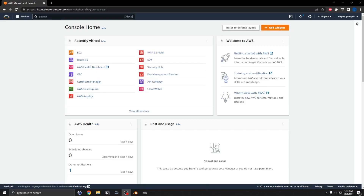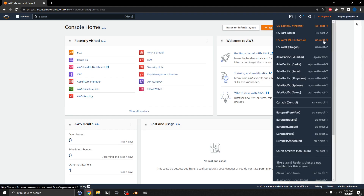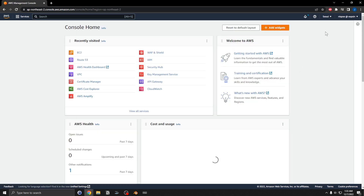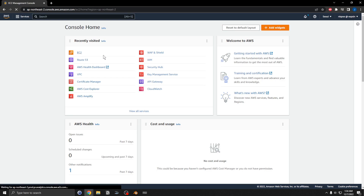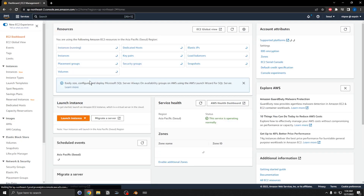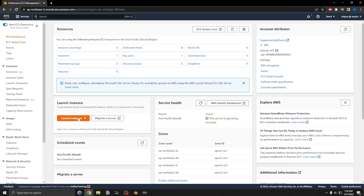I'm going to set up an EC2 instance for the FreqTrade app. This needs to be set up in an Asia Pacific area, so I'm going to create one here in Seoul, Korea. Let's go to EC2 and launch instance.